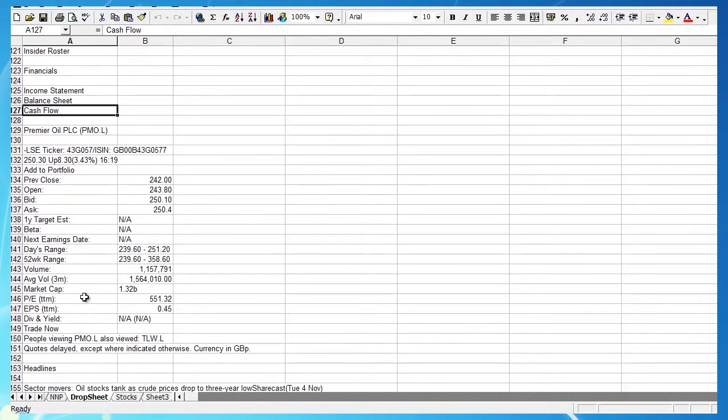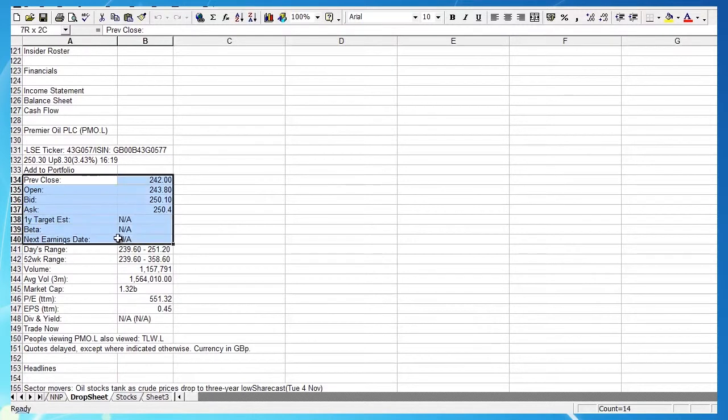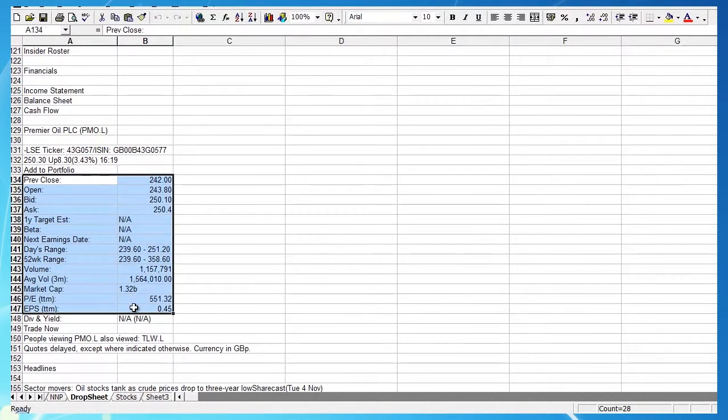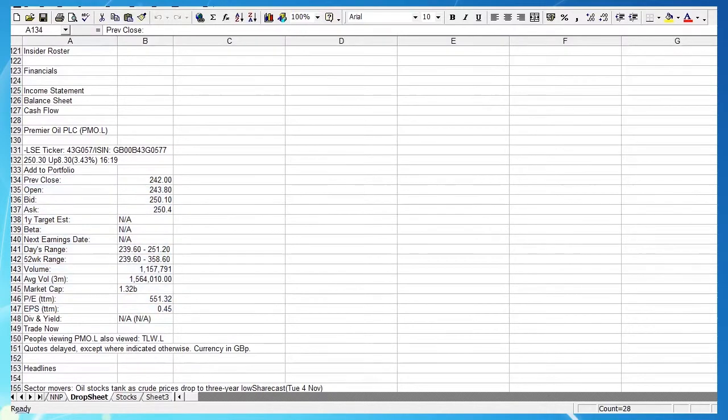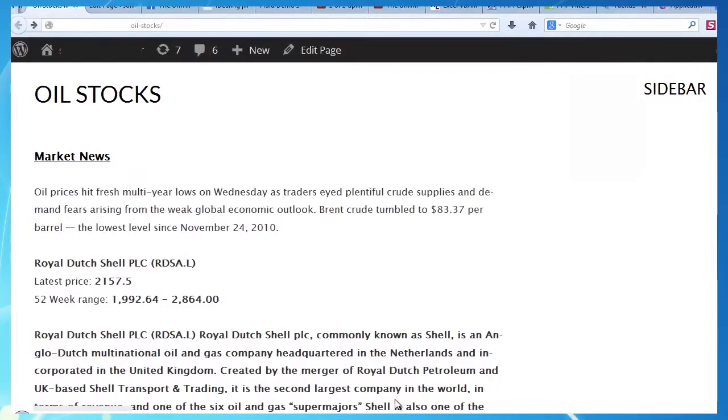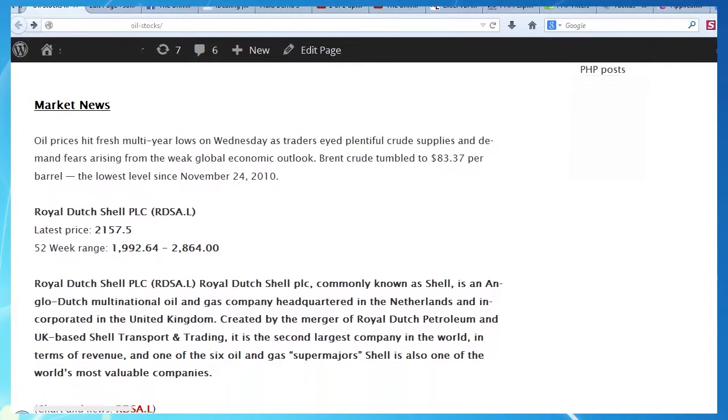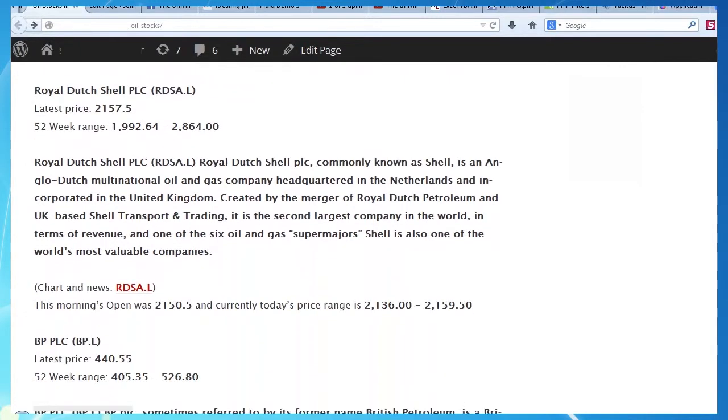We got to the stage where the data on our page, loosely dealing with some UK oil companies, could be automatically updated up to once a minute if necessary. But the page was permanently resident on our server.